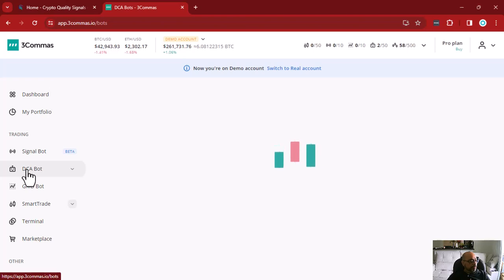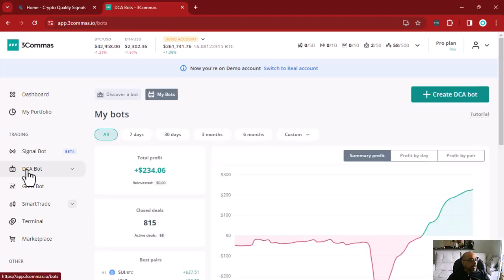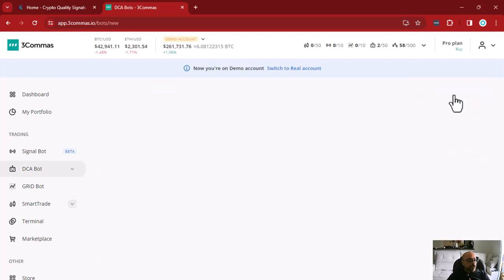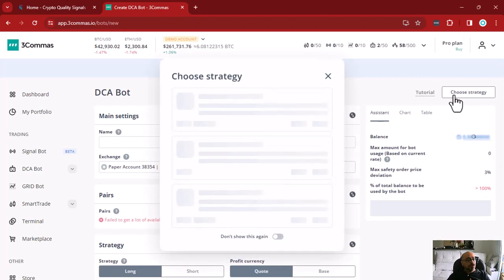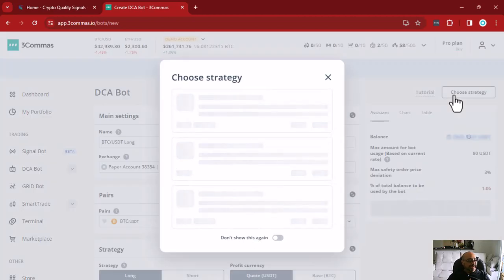Here we are using our demo account, so we are not going to choose an exchange — that's the only difference regarding this tutorial. Let's start by going to the DCA bot page, where we are going to create a DCA bot.